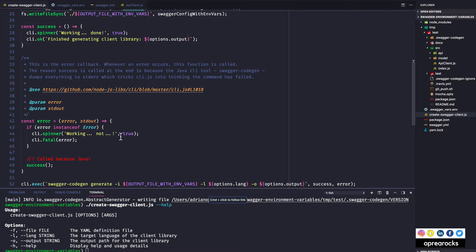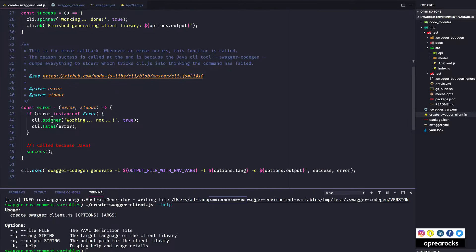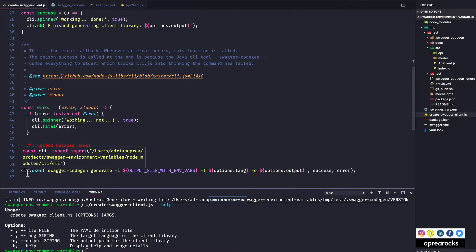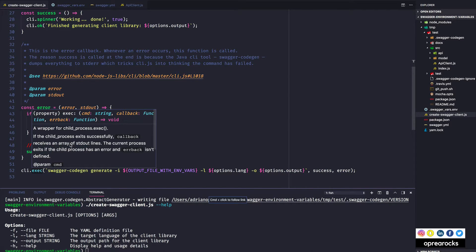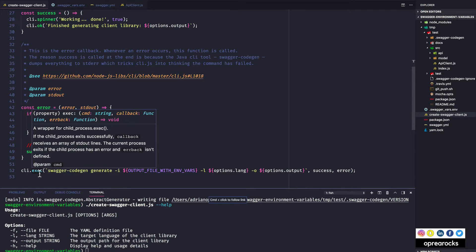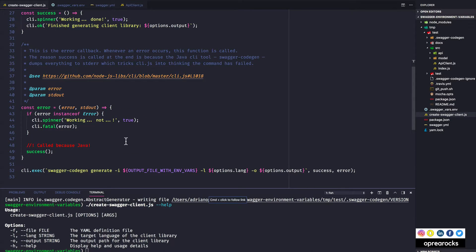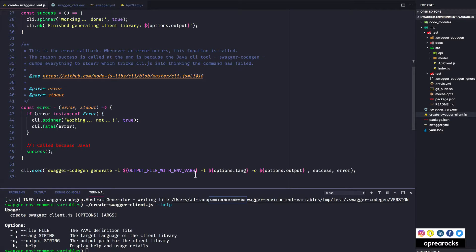And now to get to the actual command execution. So we'll go over these functions in a moment. I am using cli.exec which behind the scenes uses child process.exec as we can already see over here. So it's a wrapper for child process exec.